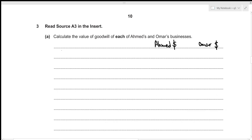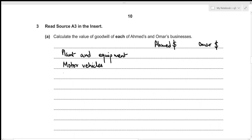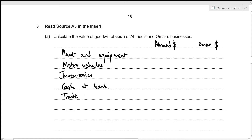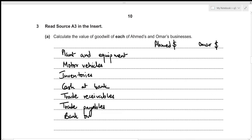We set up the net assets statement with the following line items: plant and equipment, motor vehicles, inventories, cash at bank, trade receivables, trade payables, and bank overdraft — and then the net assets value total at the bottom.